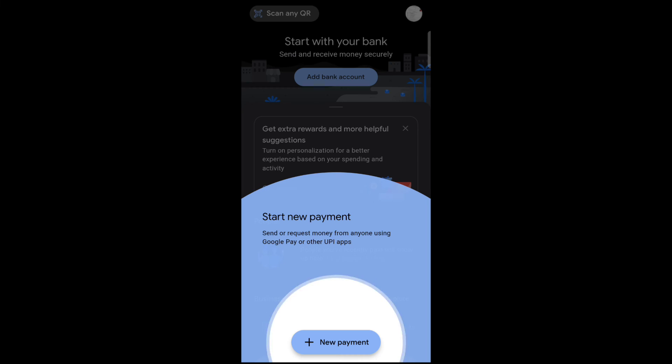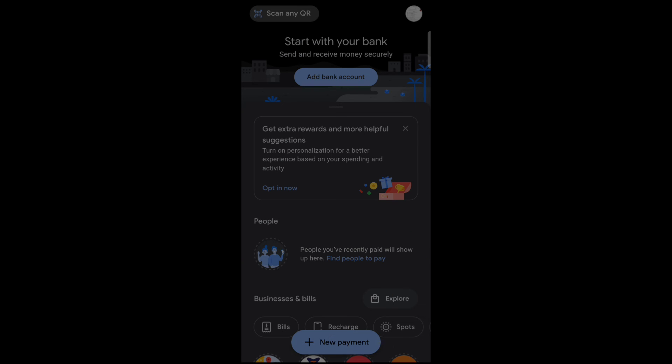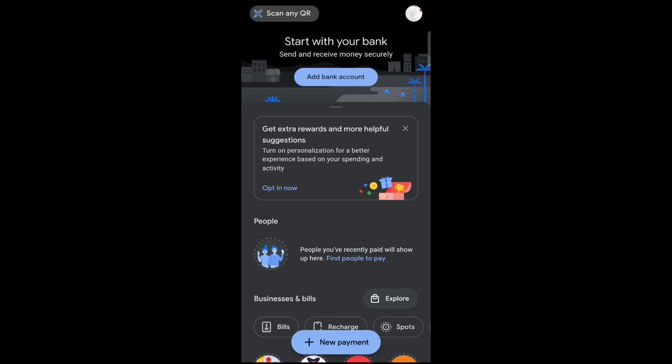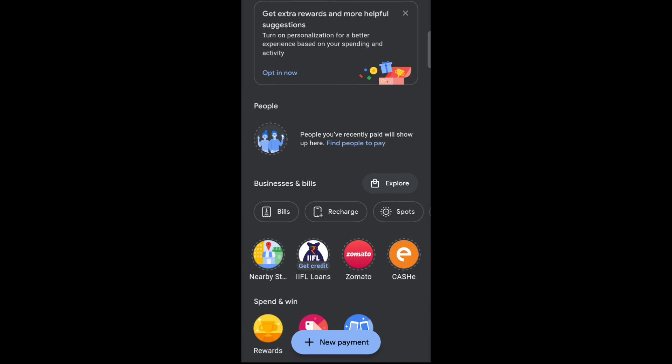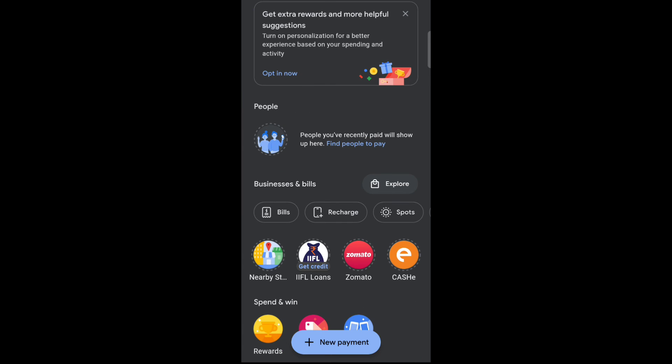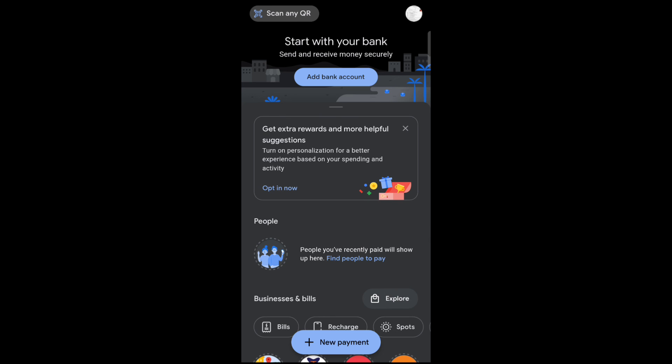Okay, so now here you can see many options like new payment, bills, and recharge. So now from here you can add your bank account and then make payments. Okay, so this is how to create a Google Pay account. Thank you for watching this video.